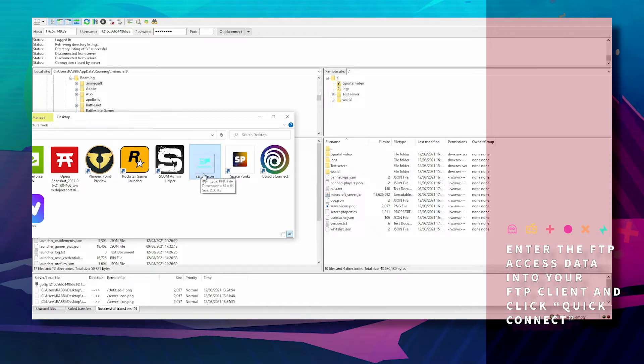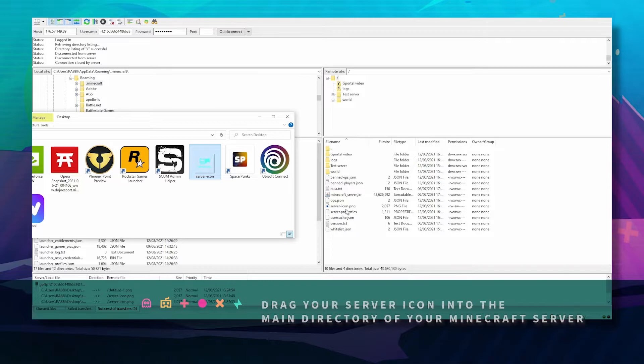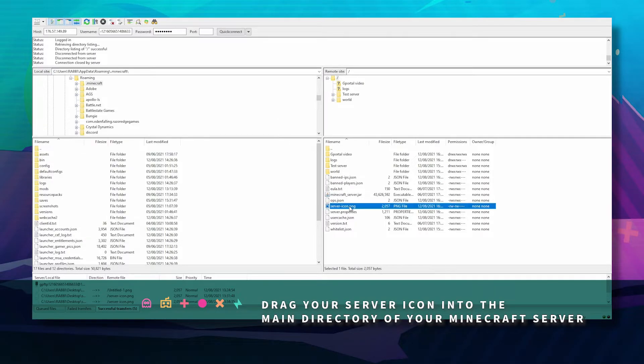Next, grab your server icon image as server-icon and drag it in over here, and it will look like this.